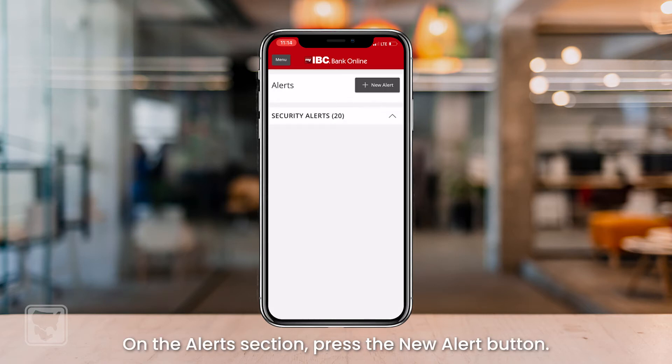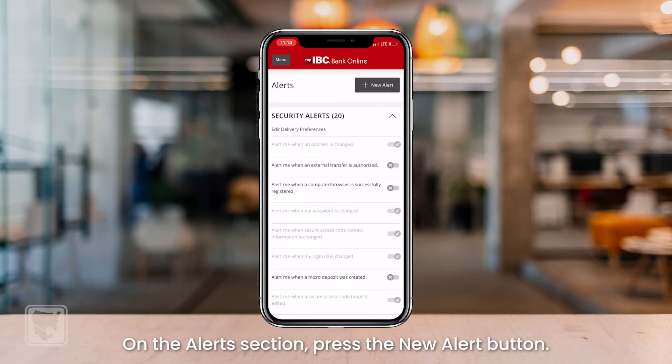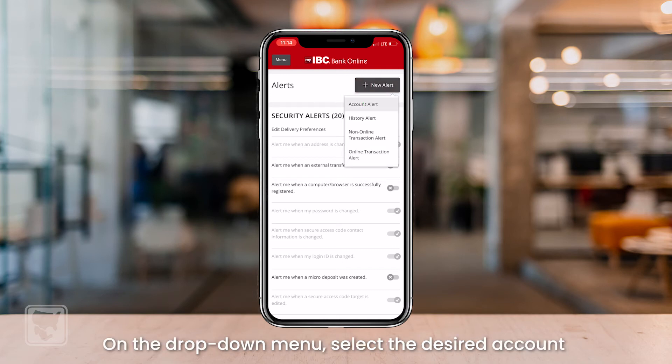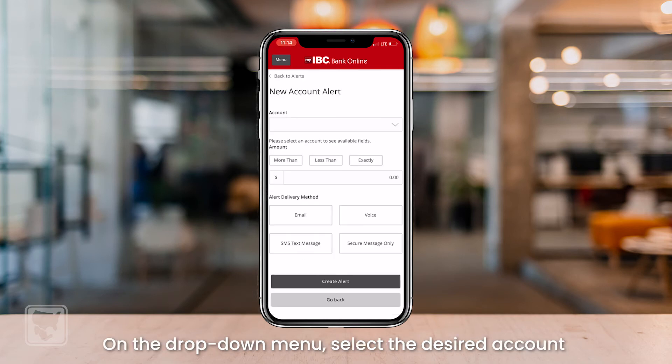On the alert section, press the New Alert button, then choose Account Alerts. On the drop-down menu, select the desired account.